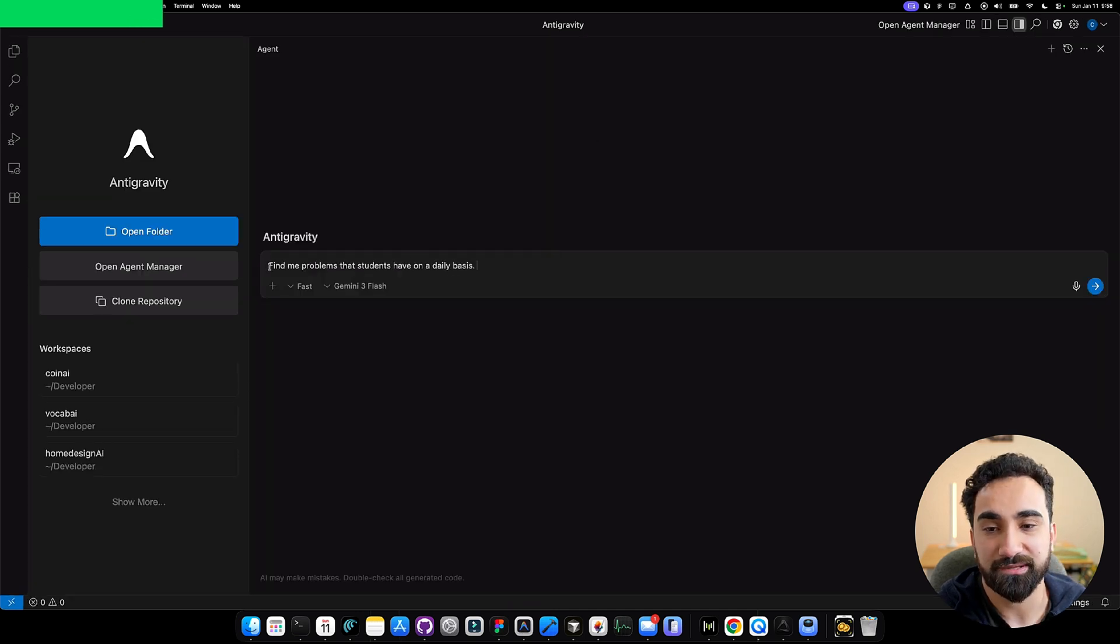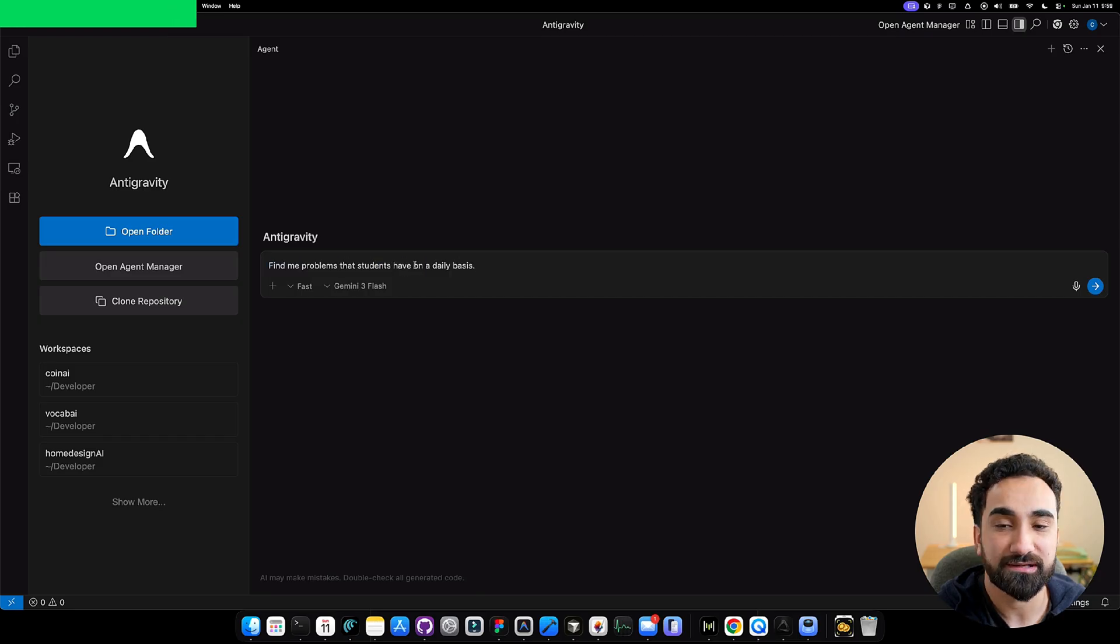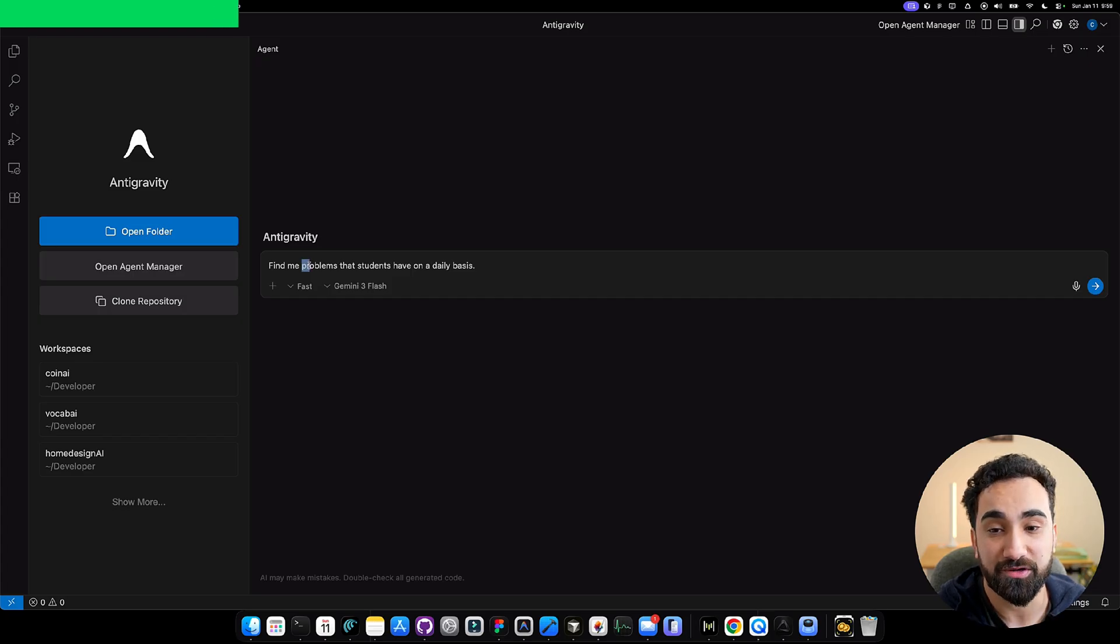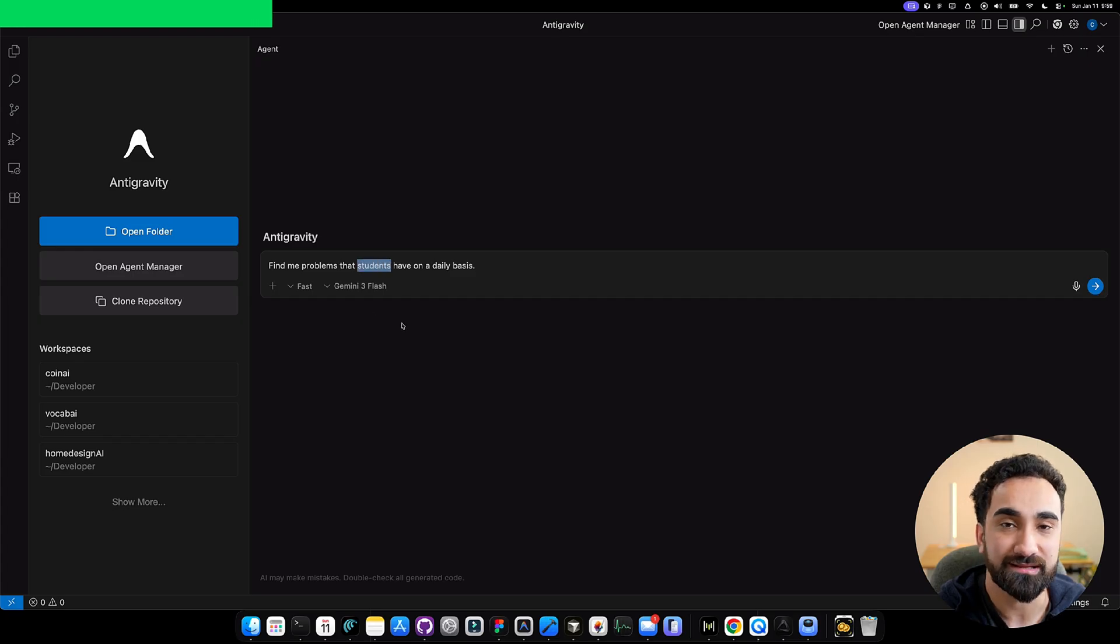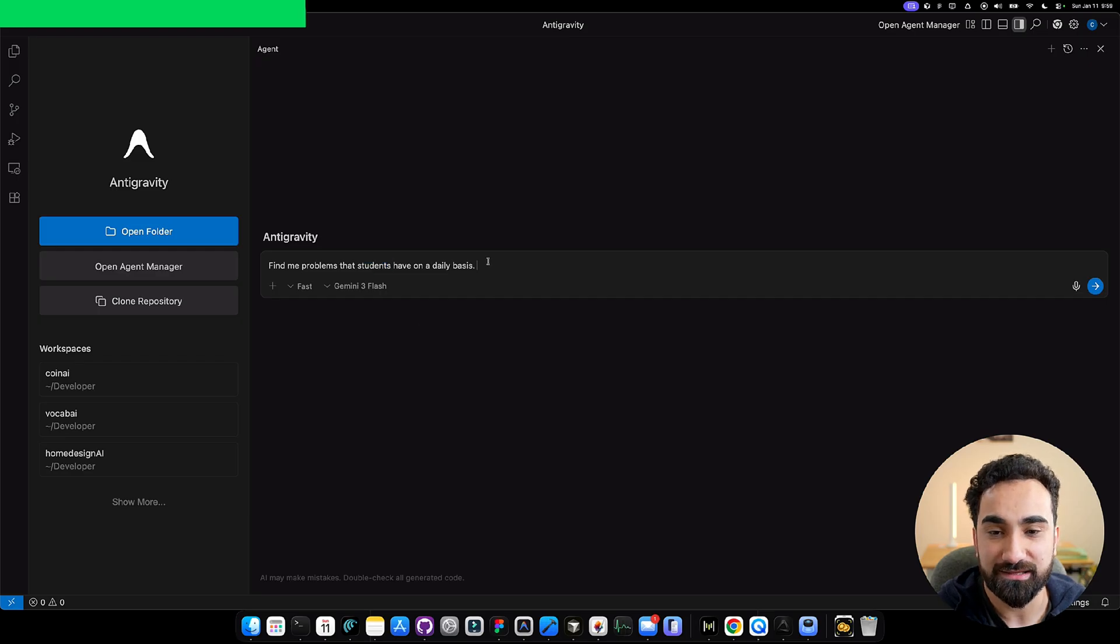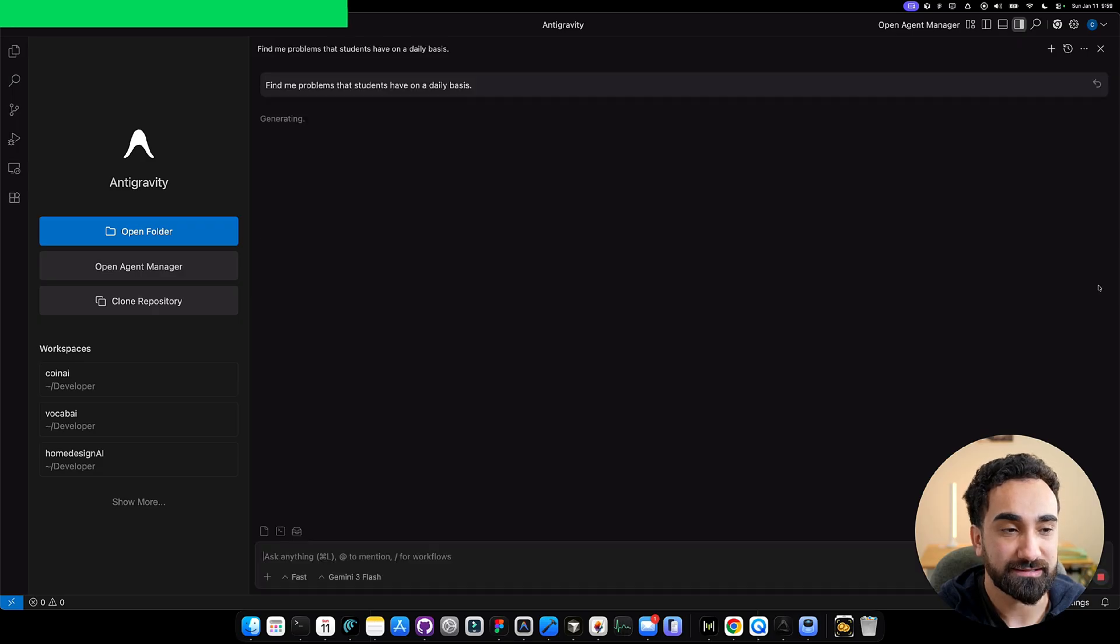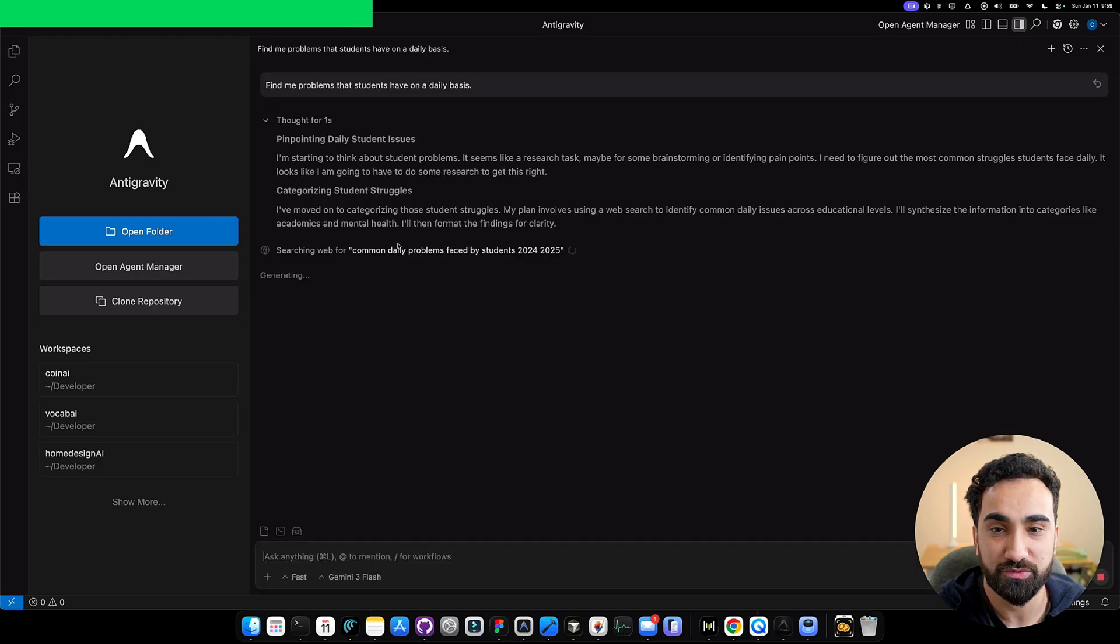I write something like this: find me problems that students have on a daily basis. This is really important because people won't download your app or pay for it if you're not solving a problem. I'm taking students as an example, but it could be anything like doctors, teachers, teenagers, kids. You want to find problems for a specific persona, and then click the send button.